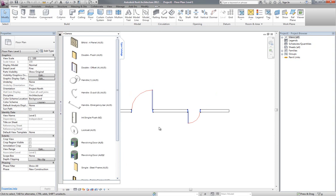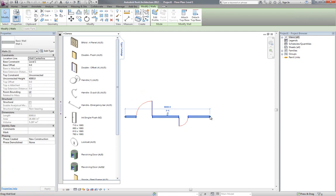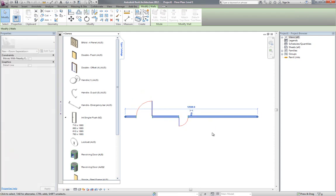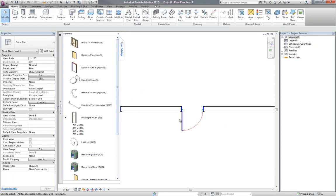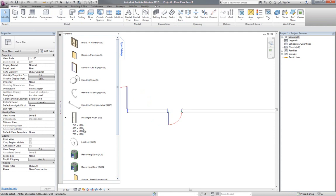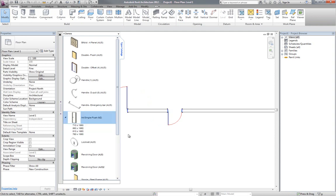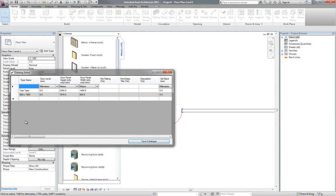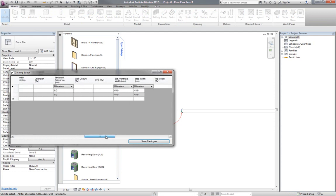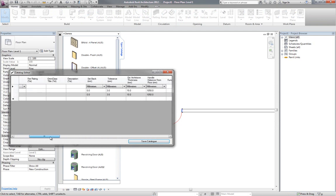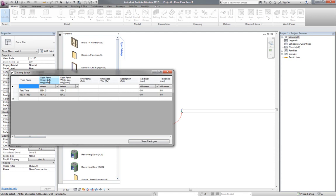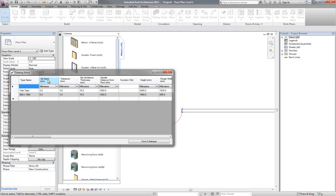The only other thing really is I can also recreate the type catalog. So say I've deleted - I want to control also the width of the panel. I know there's a parameter in there. I can right mouse click here, go family options, and go recreate catalog, and it'll bring in all the different types and all the different parameters again and types that are within this project.